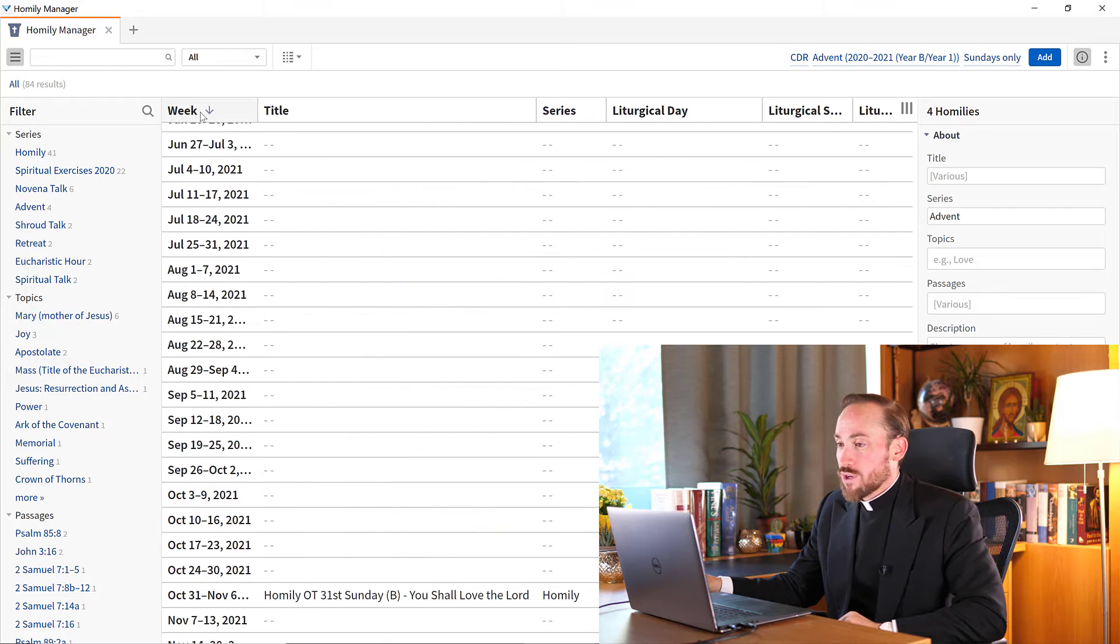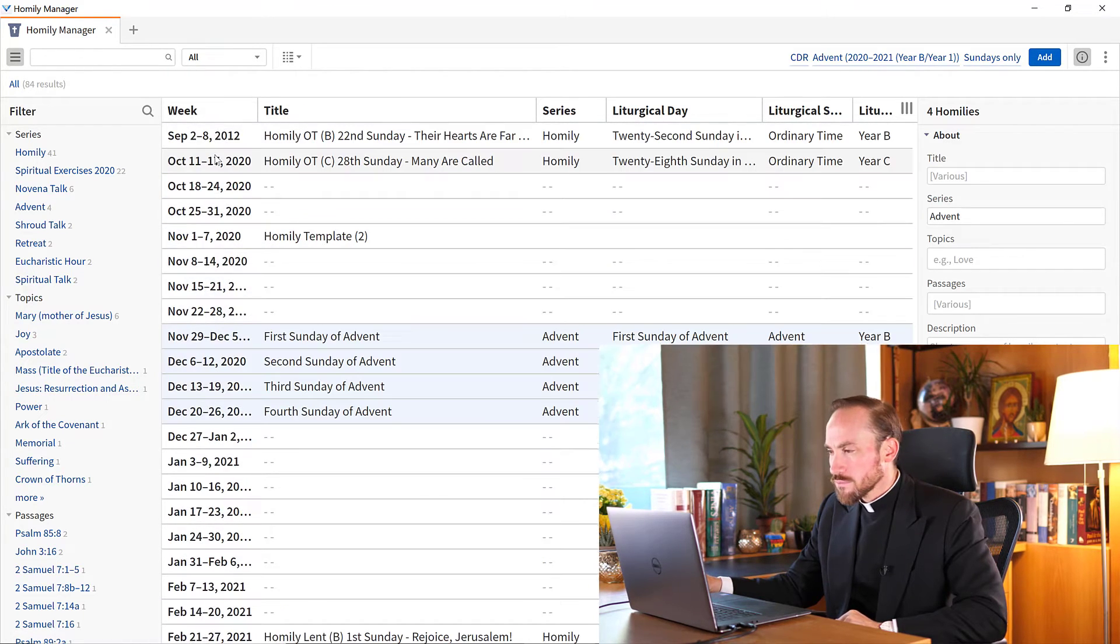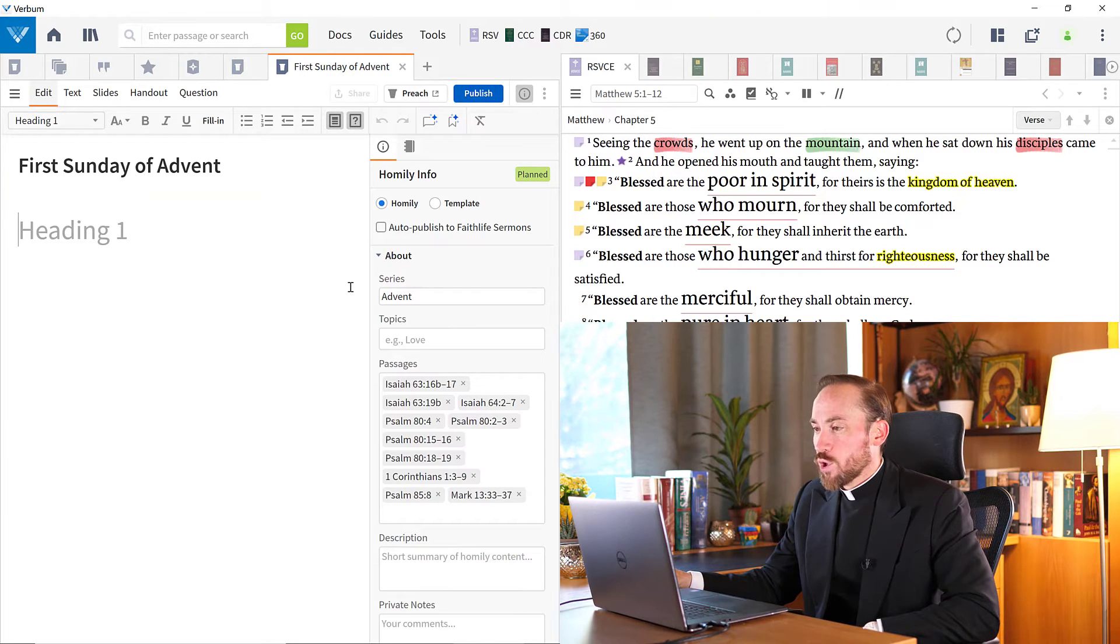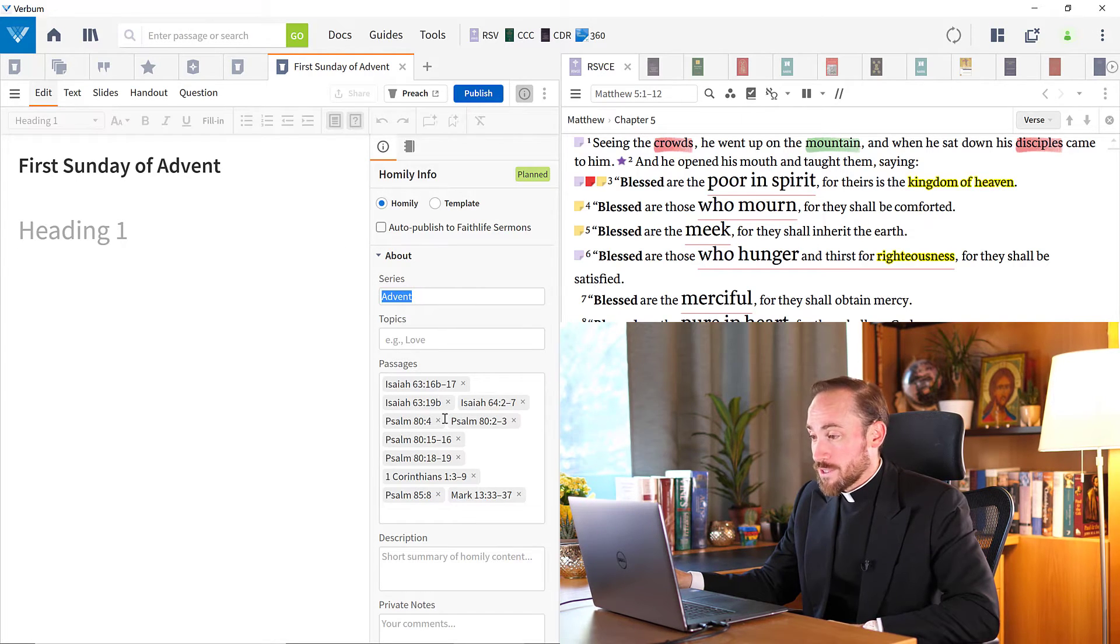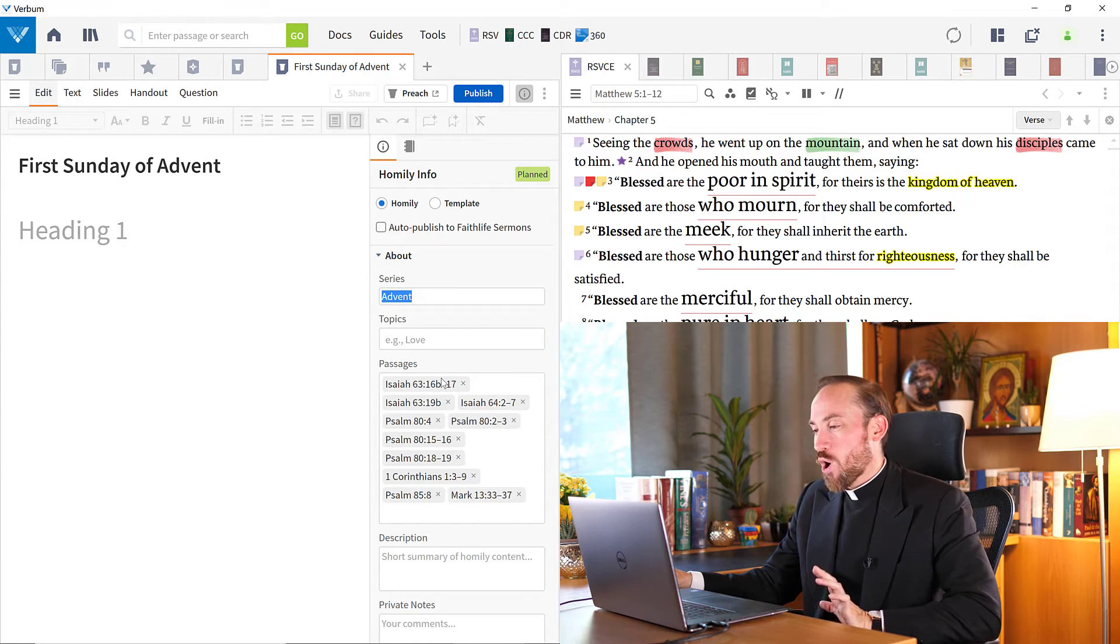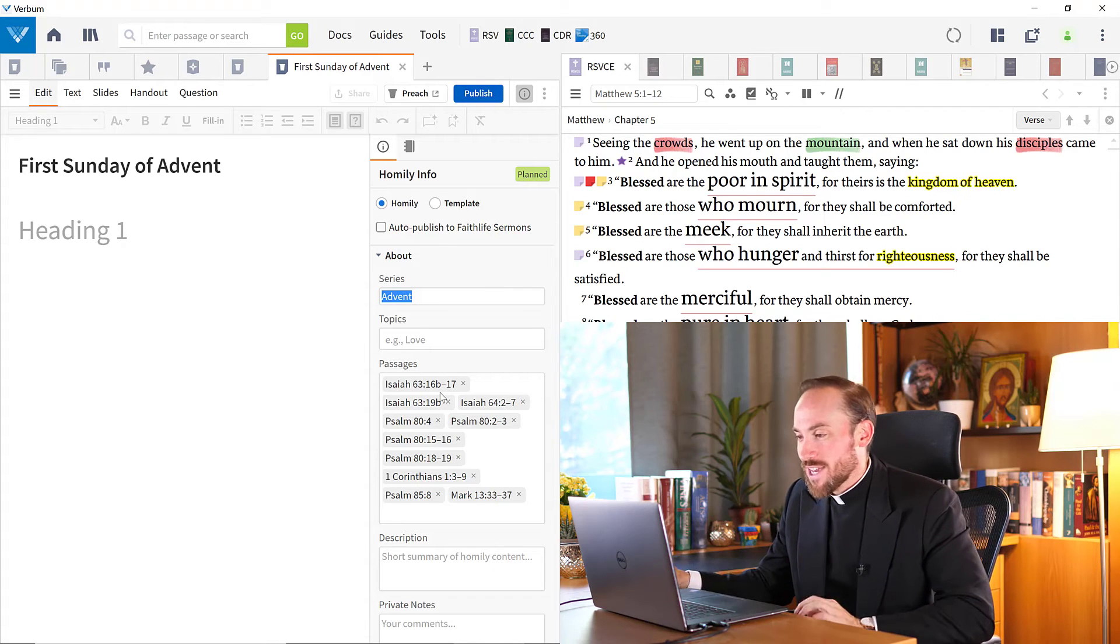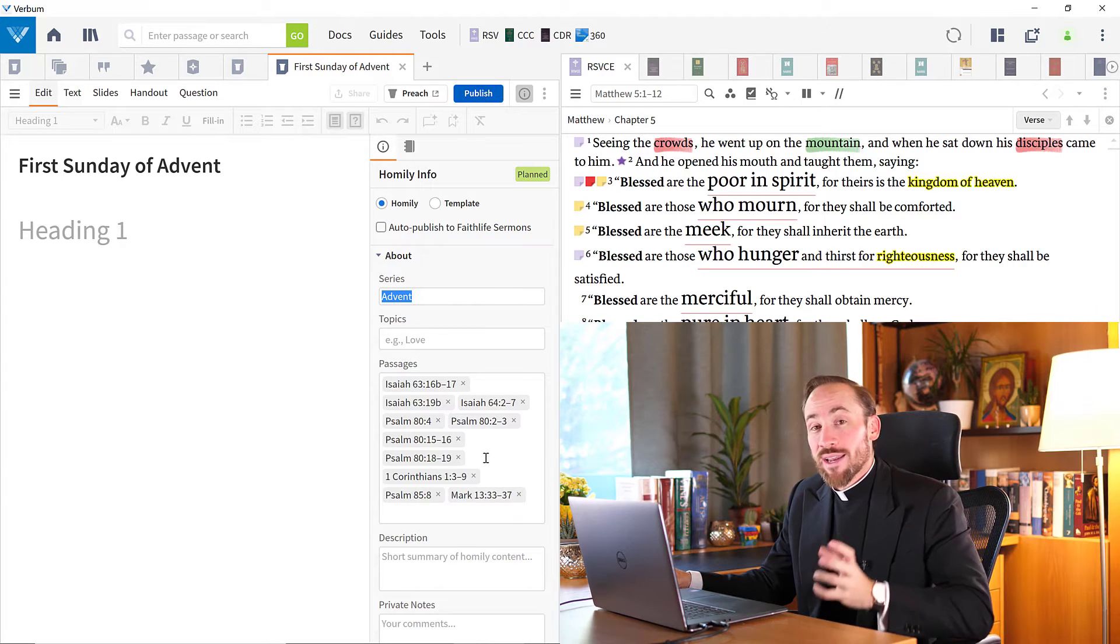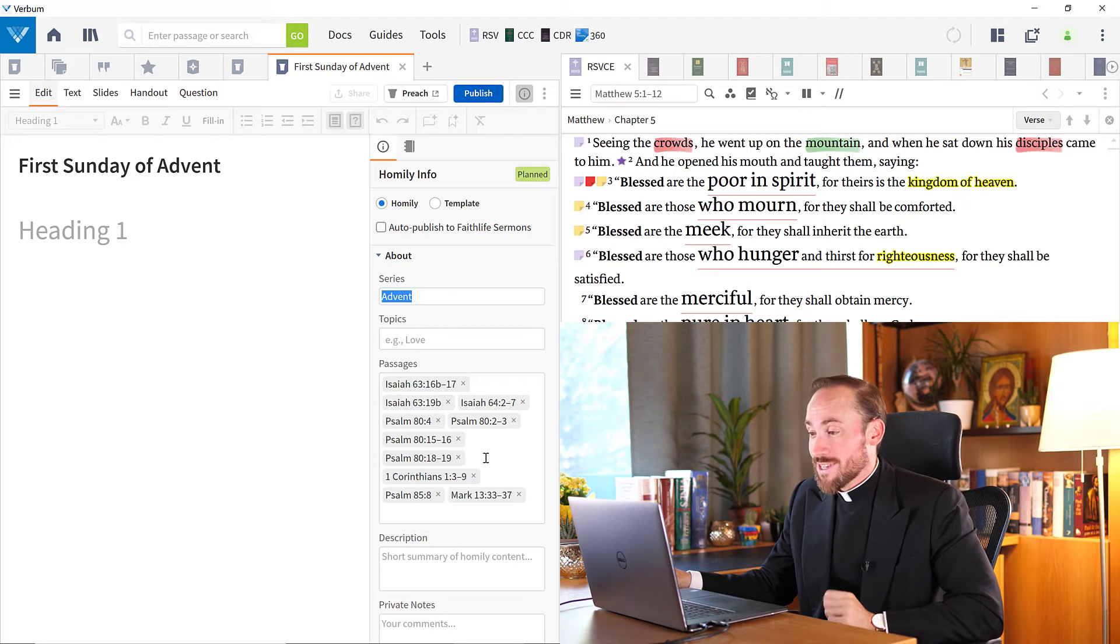And there they are, first, second, third, fourth Sunday of Advent for year A. I can open up any one of these. And look what's happened this time. Not only has it created the title and told me which series it's in in the time of Advent, look what it's done here in passages. It's already inserted all of the liturgical readings for the first Sunday of Advent. So I didn't have to type in Isaiah 63 and Psalm 84 and Mark 13. It did that automatically drawing that information from the Catholic daily readings. That was very helpful.